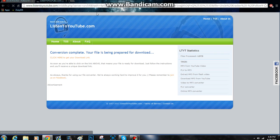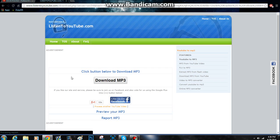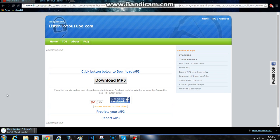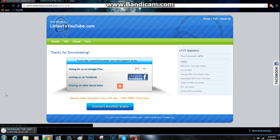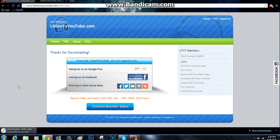It'll direct you to this page and then click here to get your download link. Only click here — I know there's sometimes ads and stuff. Then once you come to this page, click Download MP3. It'll open up a new website and then bring it back to this one and it'll download it.